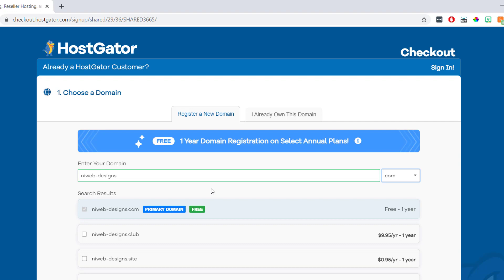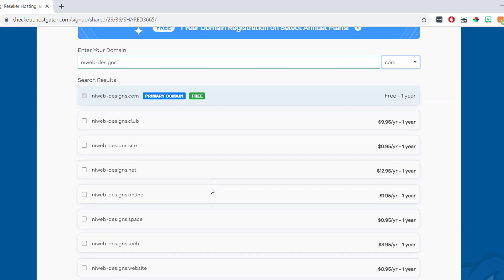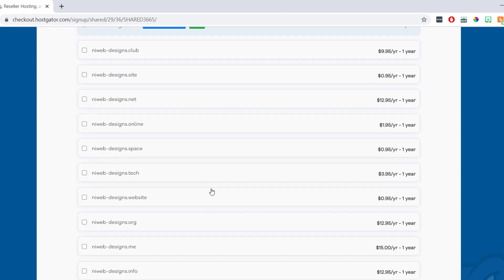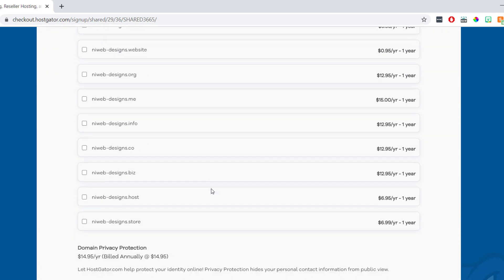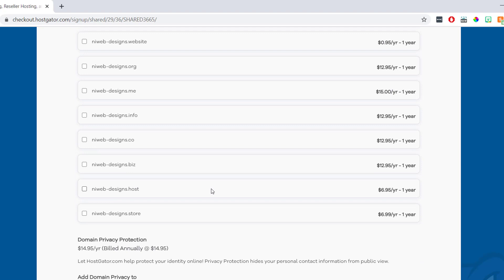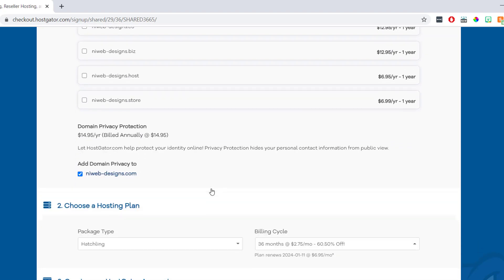Then once we've chose our domain name, we also have an option to buy other domain extensions as well. So we could purchase things like .org or .net. But we can always come back and purchase these later if we like. Then underneath we'll see it says domain privacy protection, and this is an optional add-on. To be honest, I normally just uncheck this box and haven't had any problems to date. But if you want to keep your site totally anonymous, just leave this box checked and it'll be added to your bill.